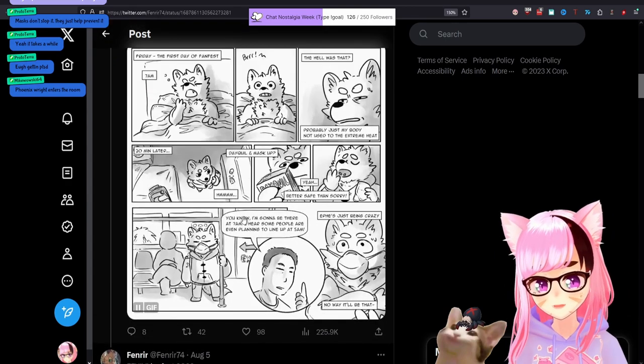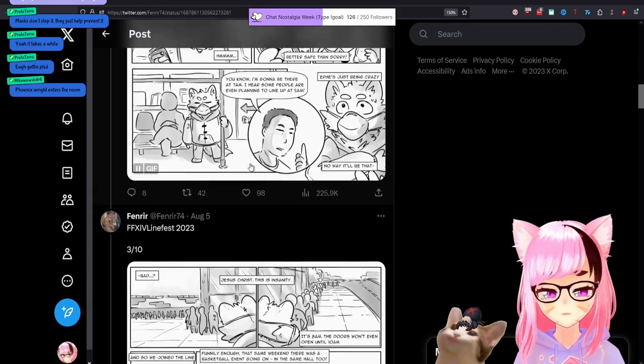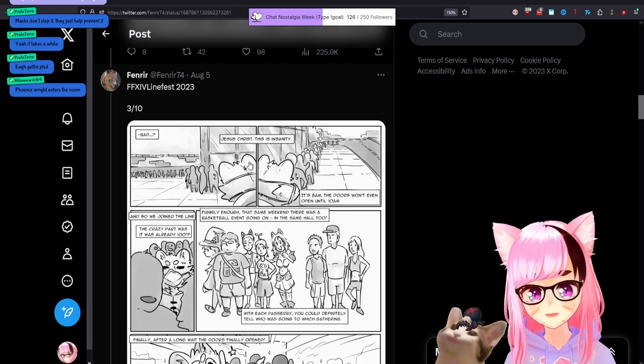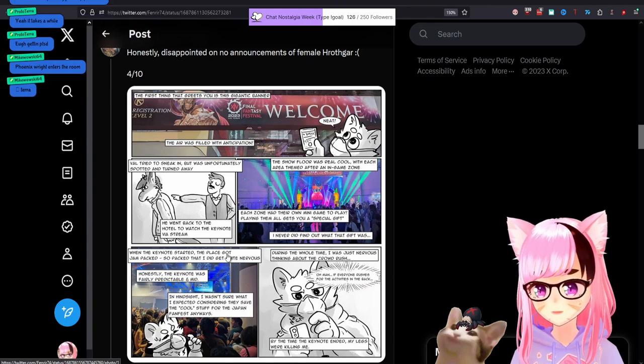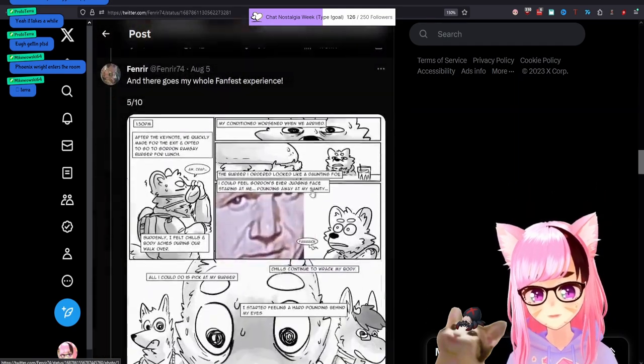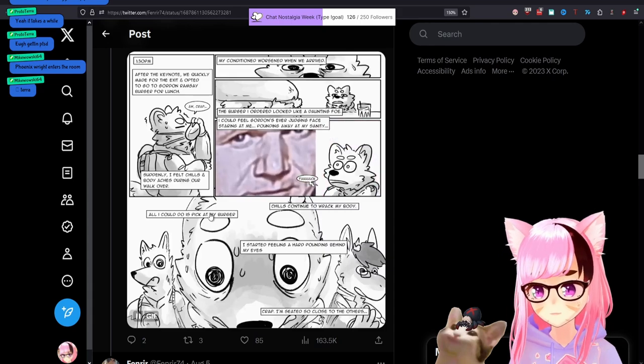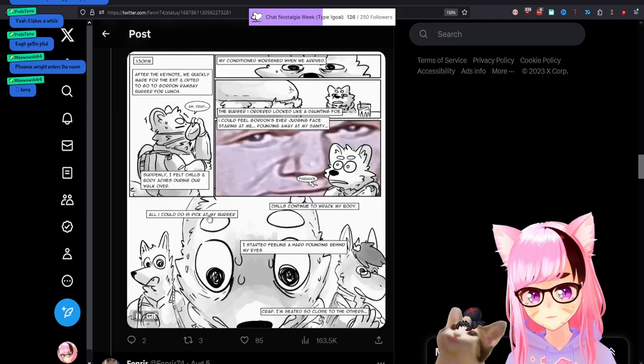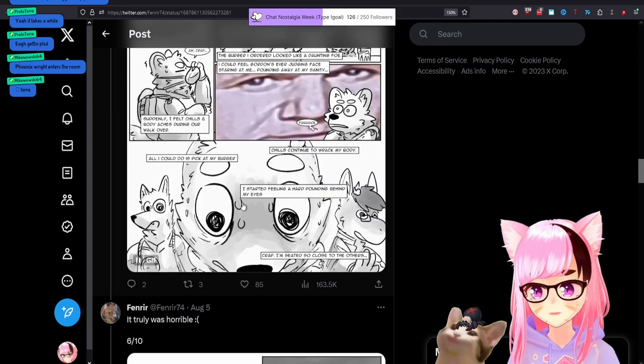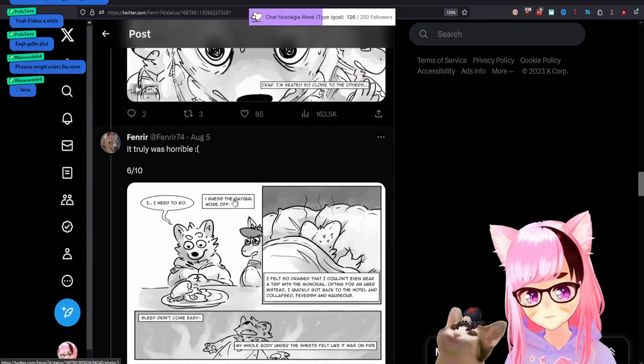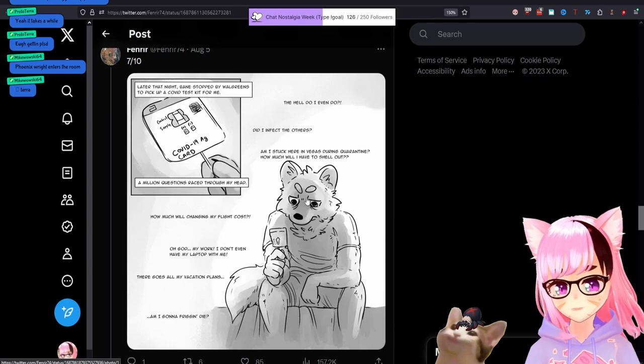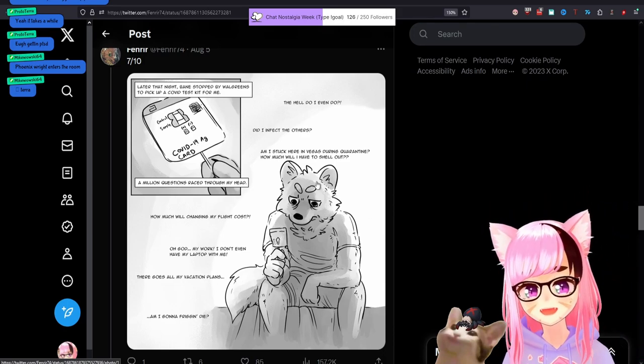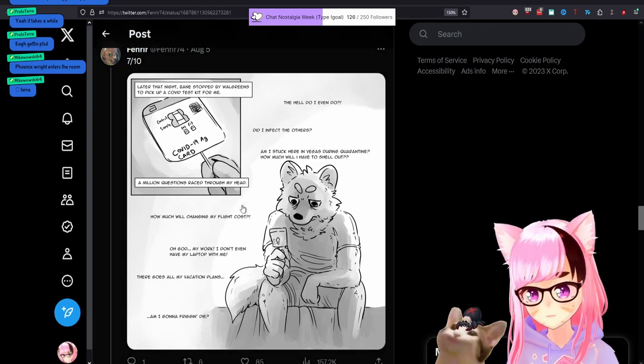But instead you infected people on the monorail that you're showing yourself on possibly. You were in close proximity to random strangers in line. Then at the keynote, you were shoved into a crowd with who knows how many fucking people. And then you go to a restaurant somewhere. Spend more times around people that are apparently your friends and possibly infect them or passerby in the restaurant. Then come home and decide to take the test. There's no, there goes all my vacation plans at the positive proof. The vacation plan should be on pause the moment you suspect it.